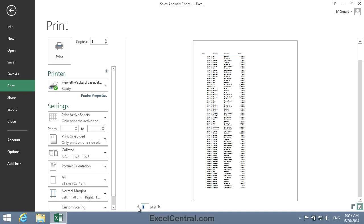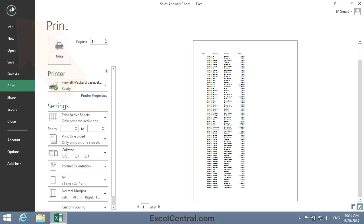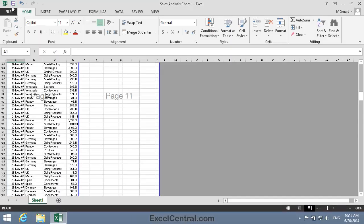Excel can't scale a single page in isolation. It scales all pages to keep the font size of all report pages consistent. I'll now click the Back button to return to the Page Break Preview view.